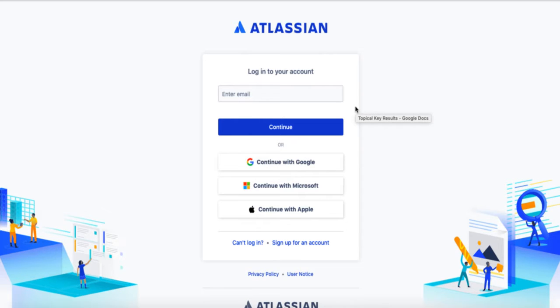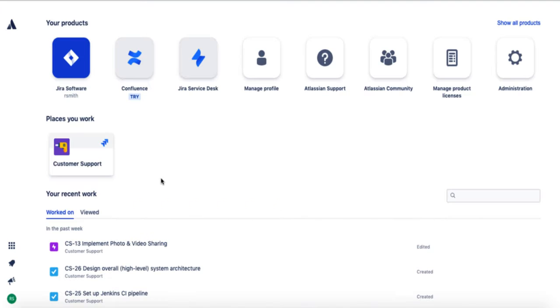To start, log in to your Jira account at id.atlassian.com. From the home page, select the Jira Software option in the top left corner.